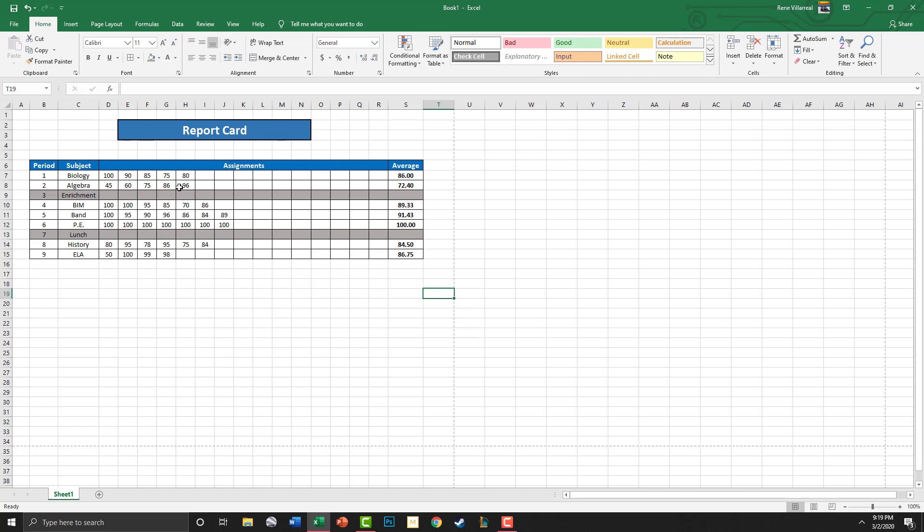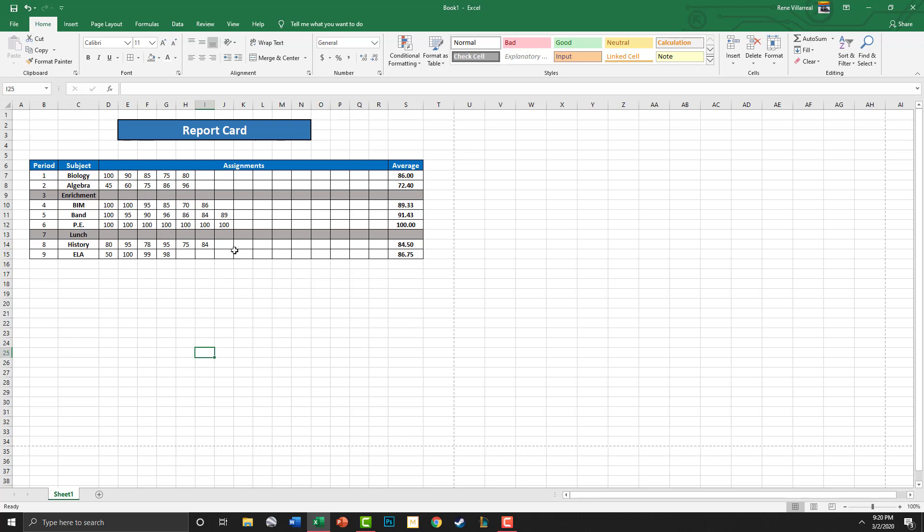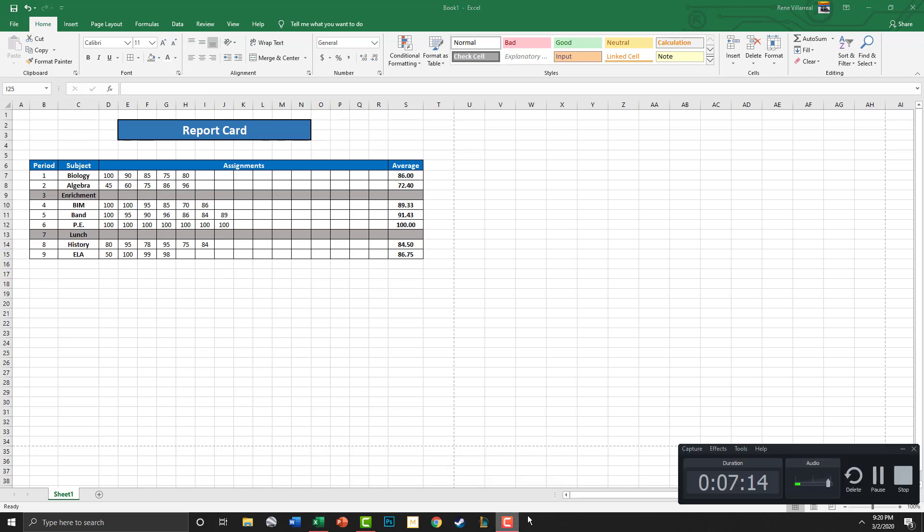So that's pretty much it for today. Remember you have to use your schedule, find your grades, and calculate your averages for what you have as of the day of this assignment. Alright, that's the assignment for today. Go ahead and do it.